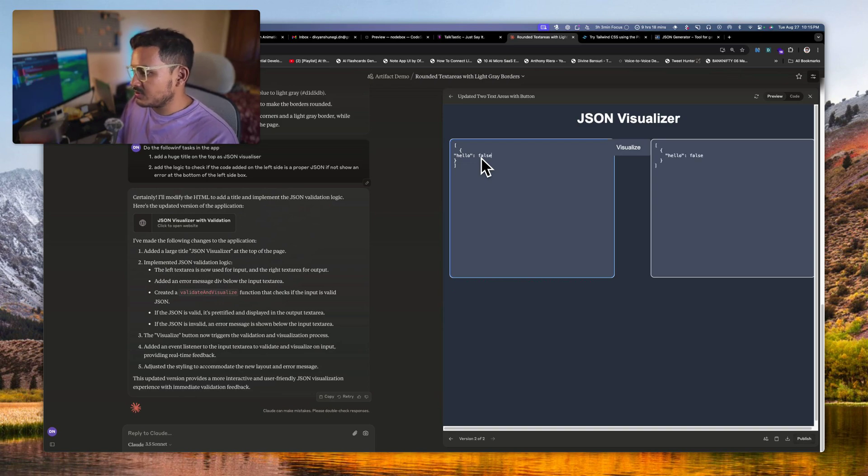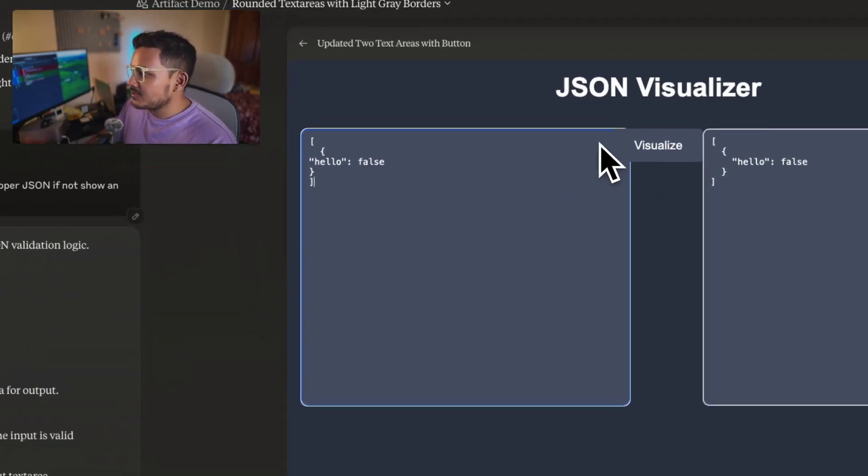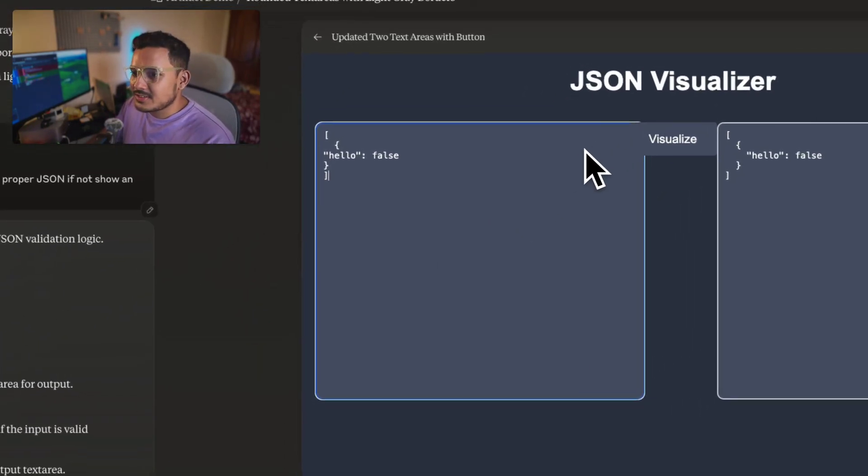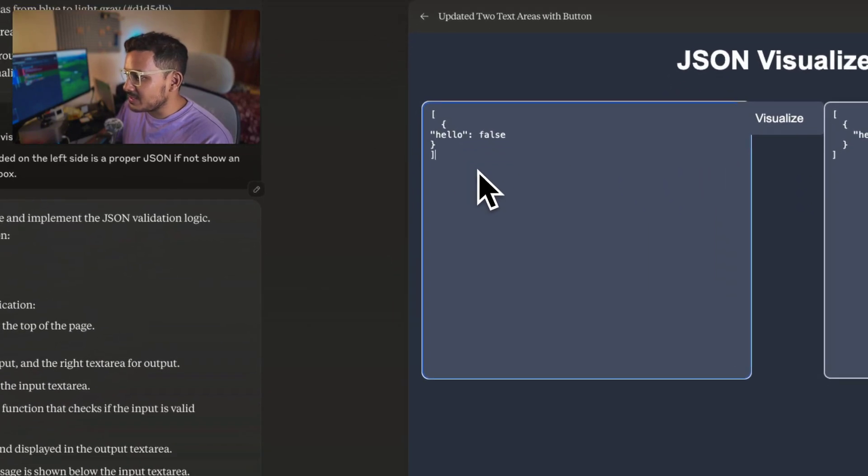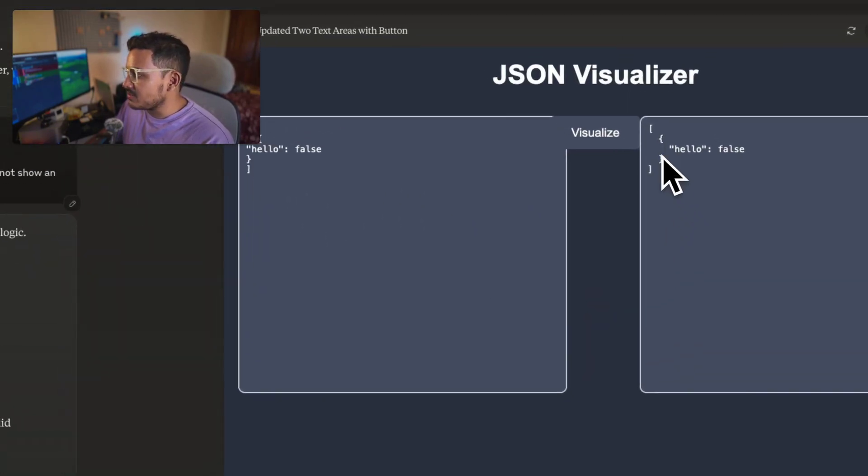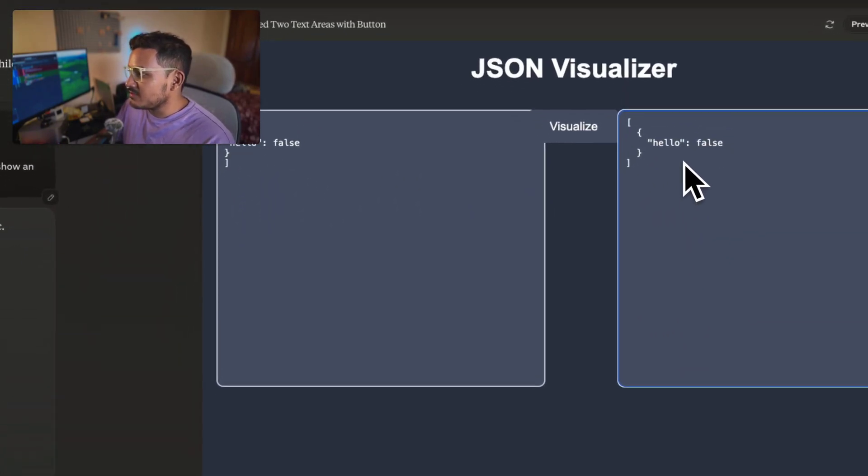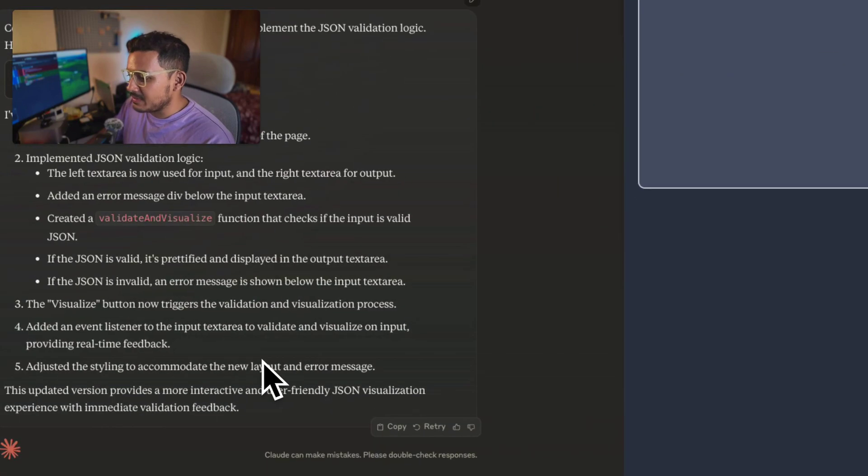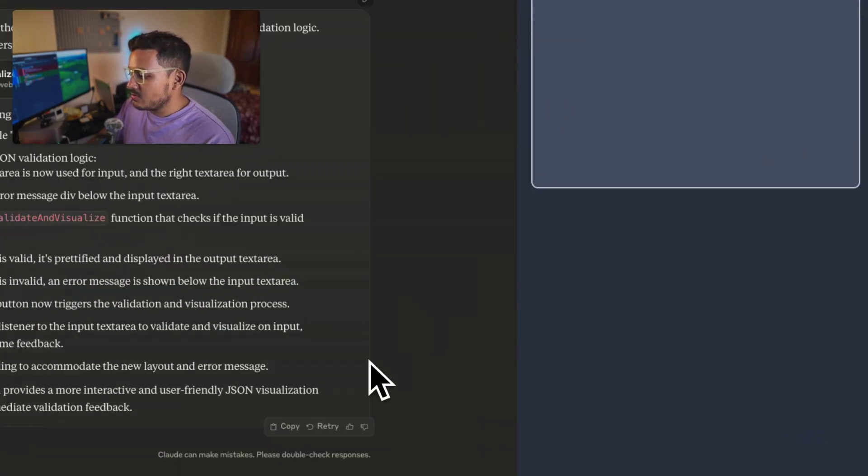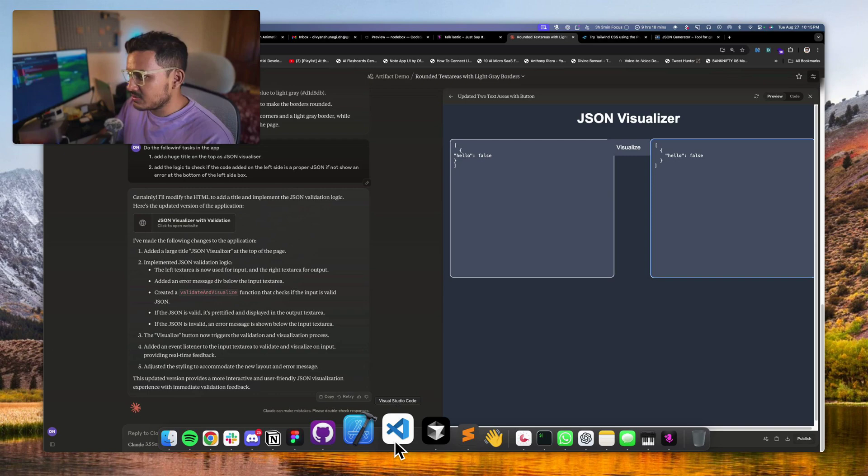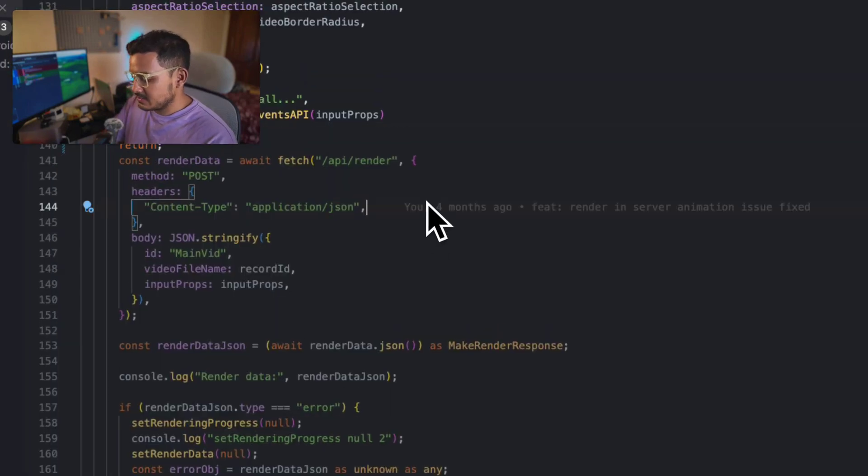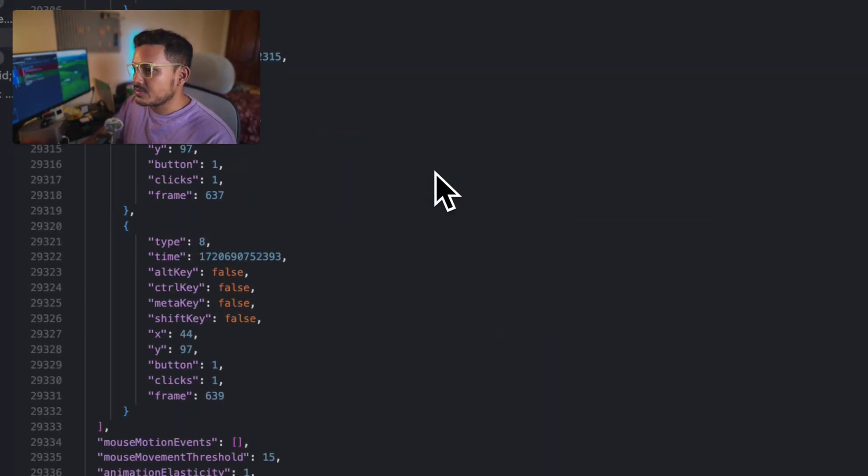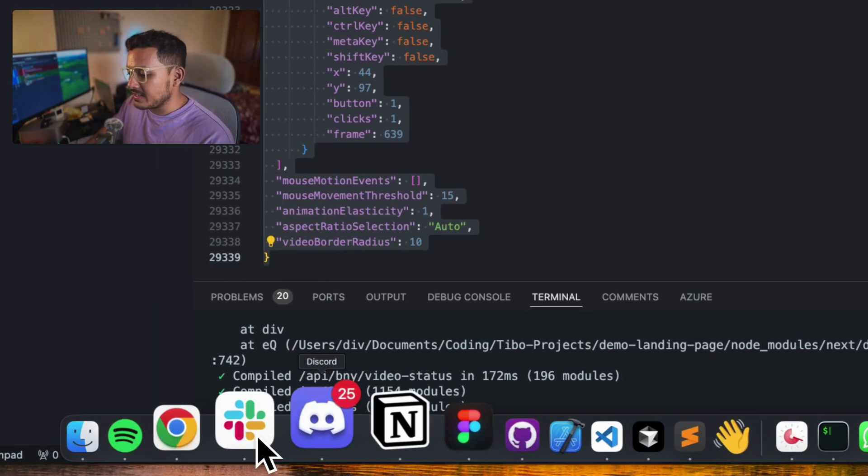Hello, unexpected JSON. False. Okay, perfect. So as you see, like JSON visualizer is working fine. If I paste something here the error is coming at the bottom and here the formatting is happening.